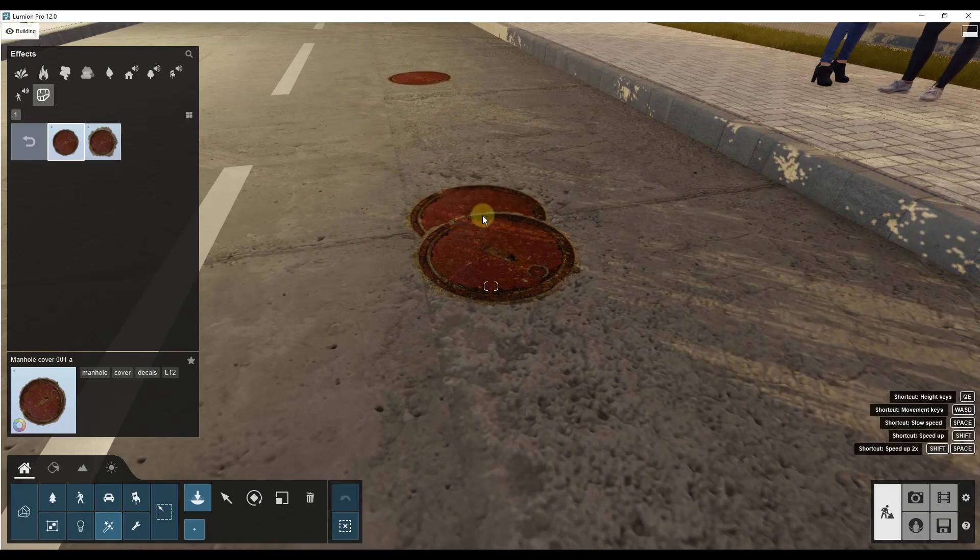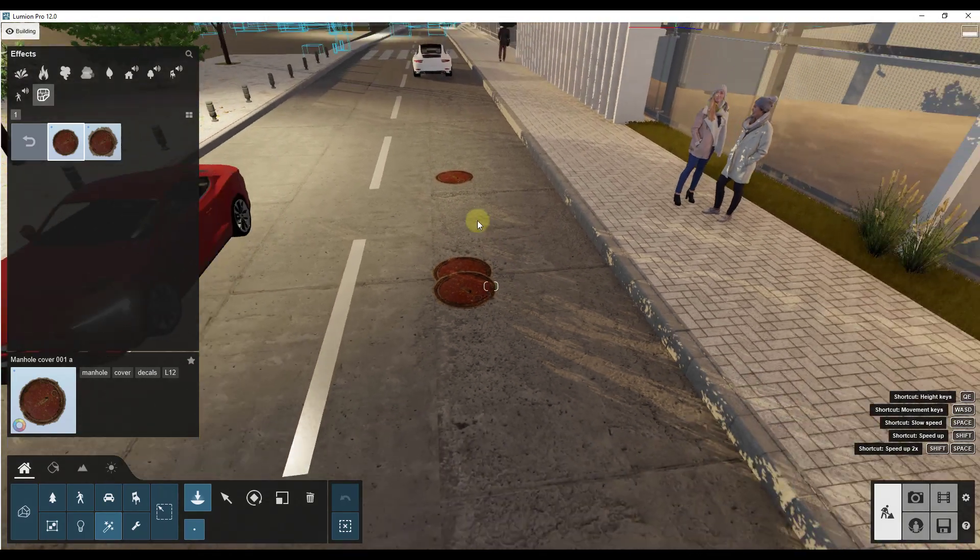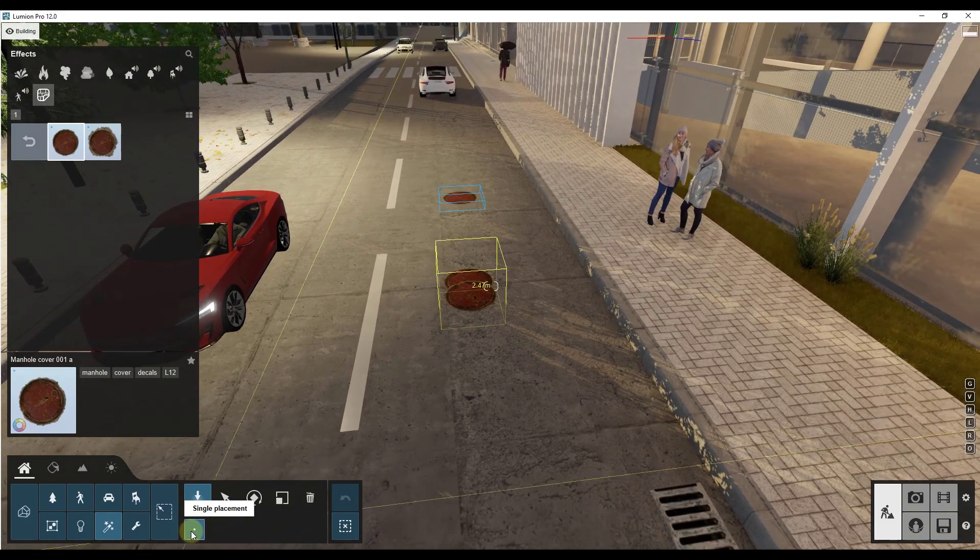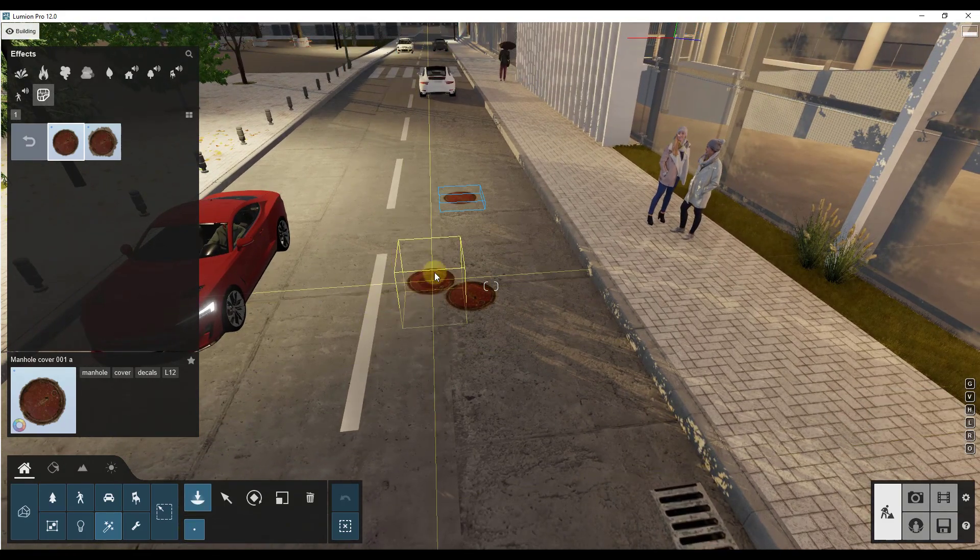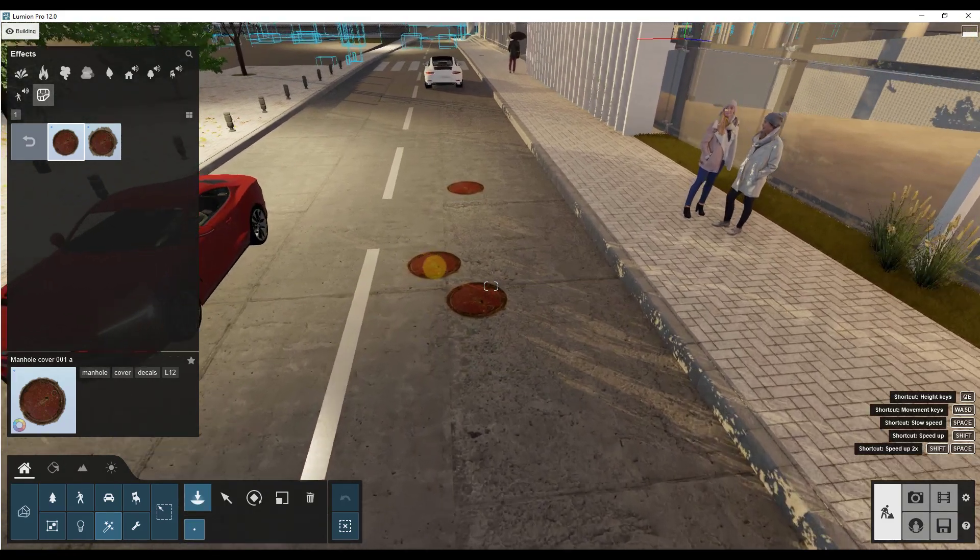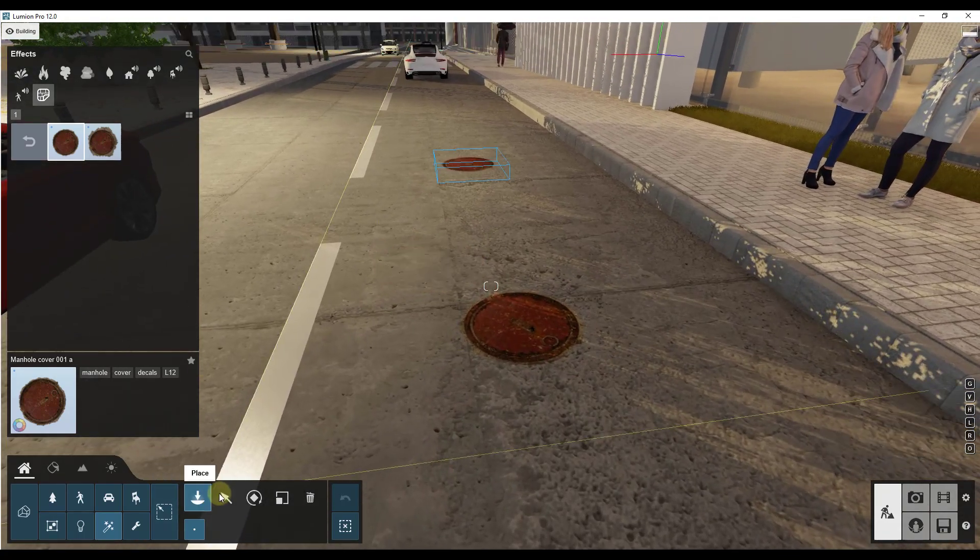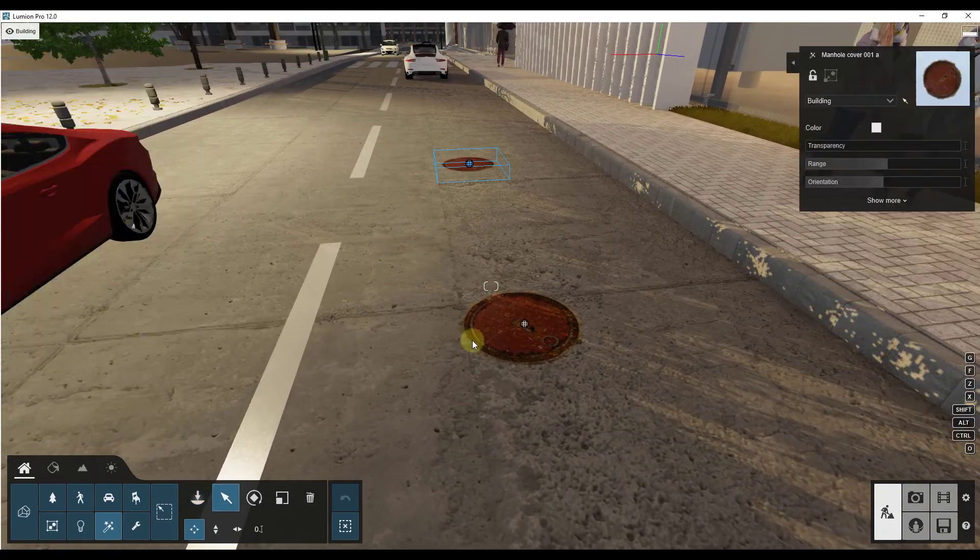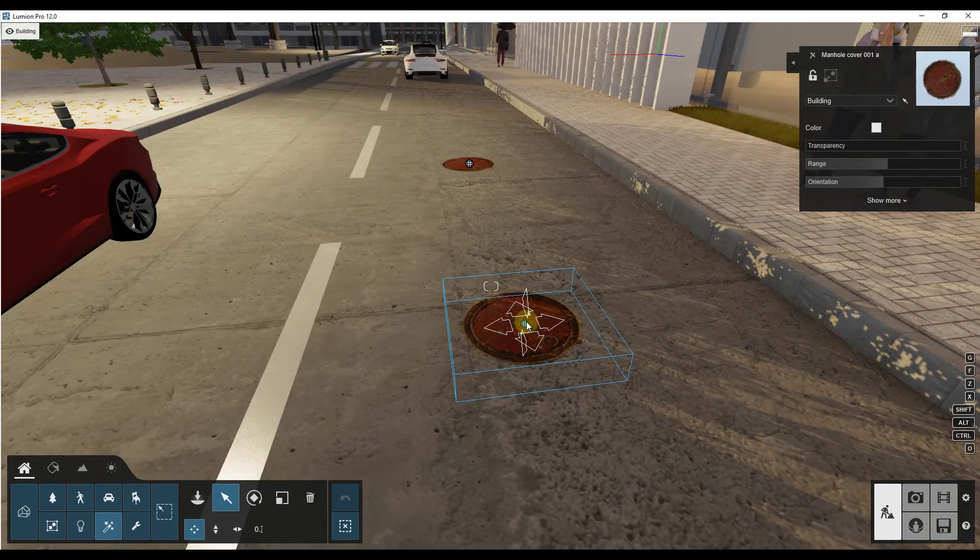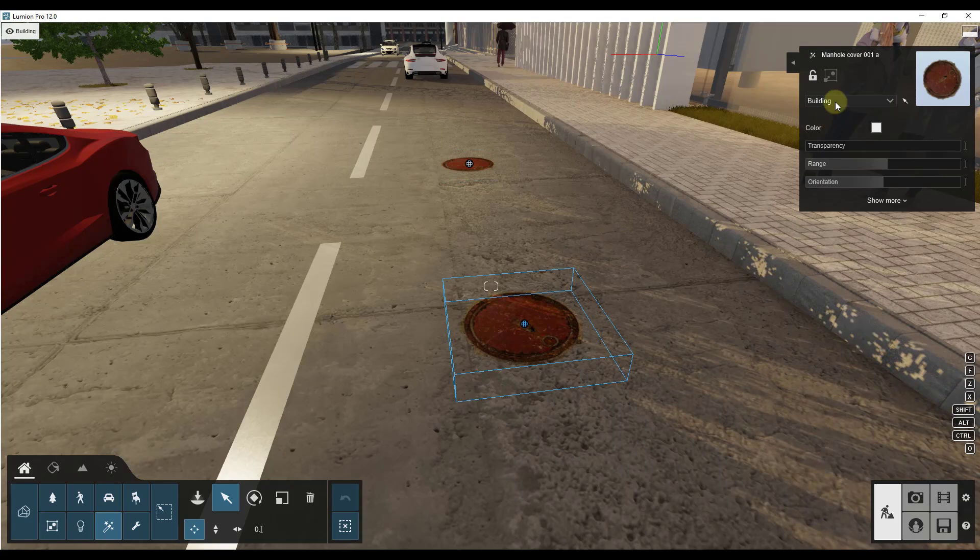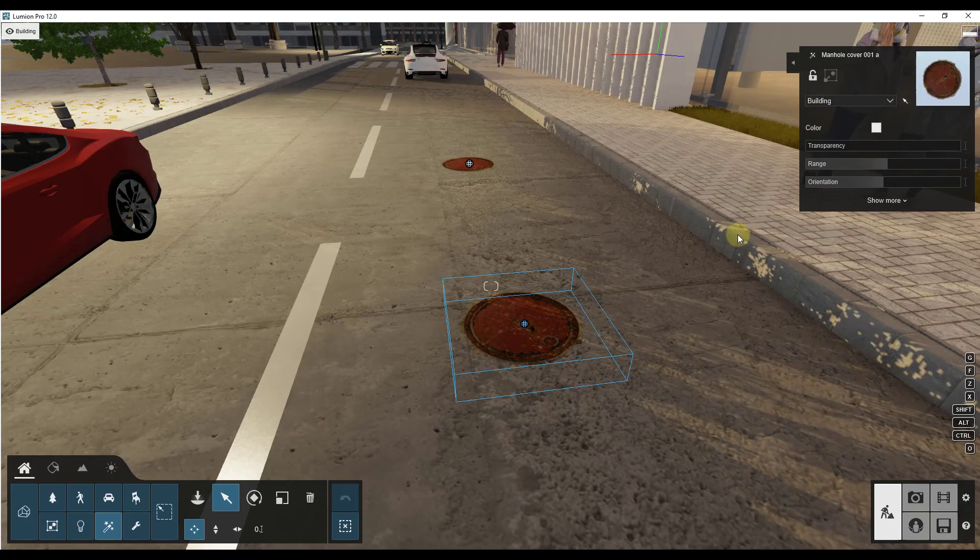Currently it doesn't appear that you can do like a mass place or anything like that. They're just placed one at a time but what you can do is you can click on this, select them and then notice how you have some different options over here associated with the different decals.